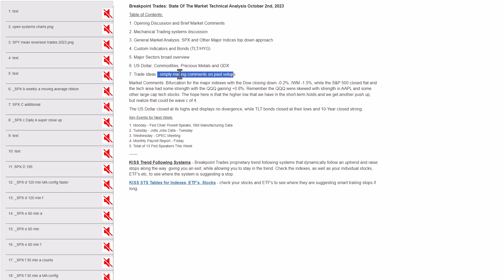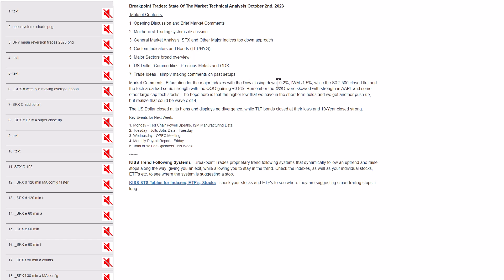The market's too whippy here, no reason to throw a bunch of ideas out there. We're going to discuss some of the mechanical systems and follow the same general market theme as we always do: major indexes, bonds, sectors, U.S. dollar, commodities. As far as the market today, it was simply a bifurcation. The Dow closed down about 0.2%, small caps IWM lost 1.5% — that area has been absolutely pummeled, as you can see with a lot of the stocks in that group.